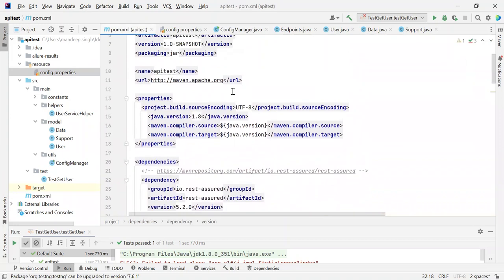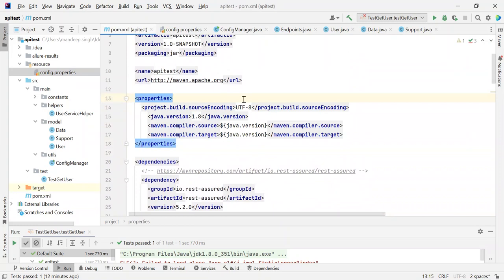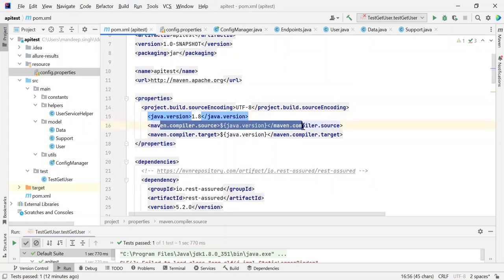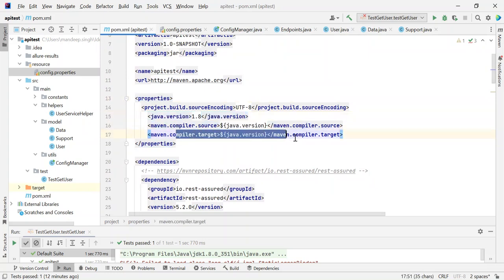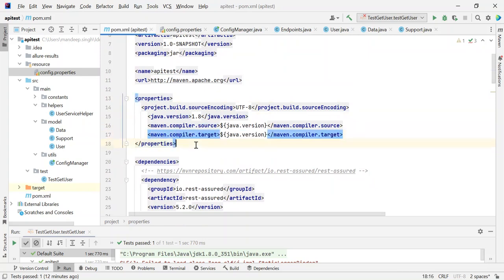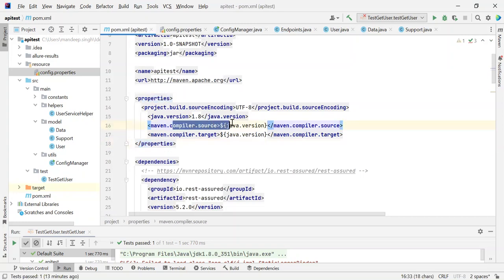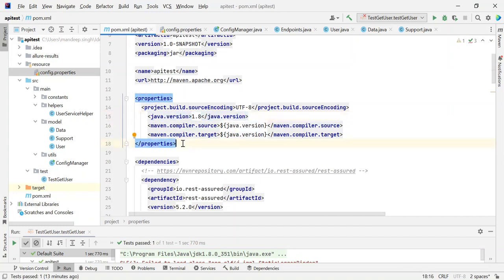Another change I have done is I have defined one more tag here — the 'properties' tag. Inside properties I have defined a few build-related properties like Java version, the compiler source version, and the compiler target version. These are required because sometimes a Java class file is compiled with a higher version of a particular library, and when we execute it, it may face difficulty due to the version difference. So I have clearly mentioned what compiler version Maven should use and what Java version should be used.